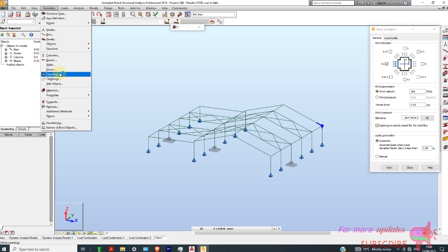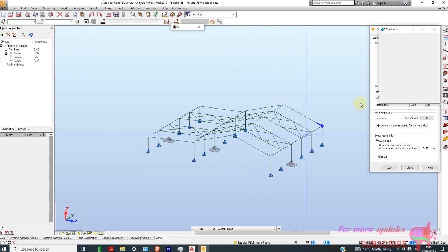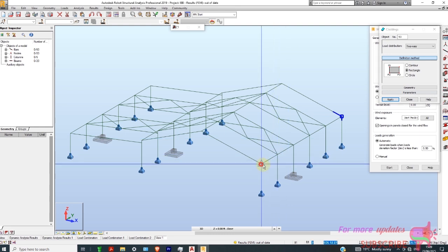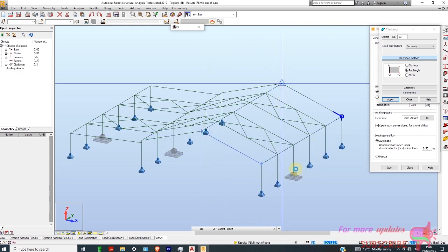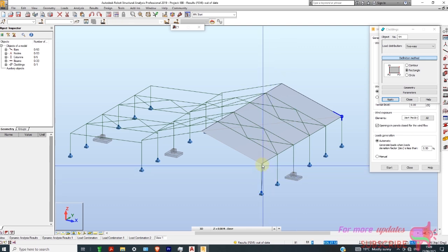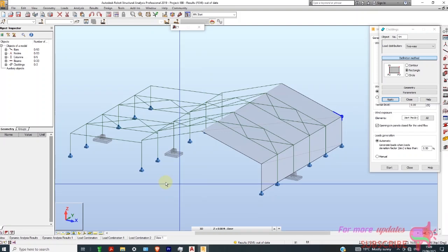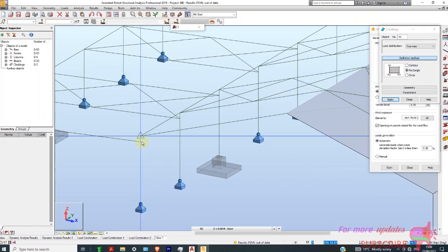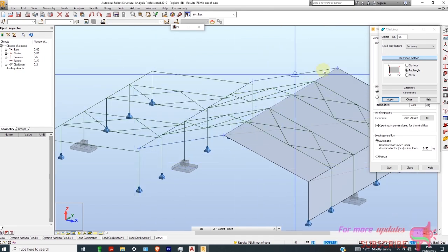I'll select Cladding. We need to model the cladding. I'll start with a rectangle — from that point to that point. You just need to select three points.